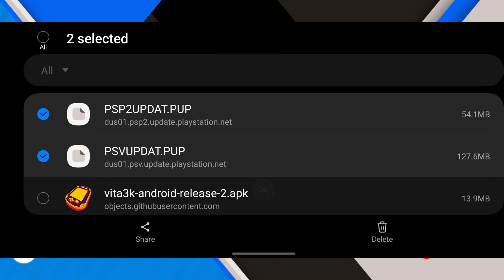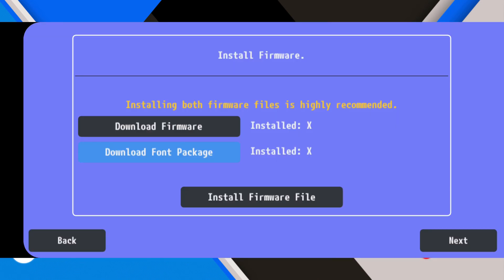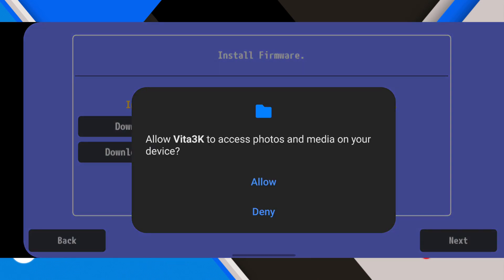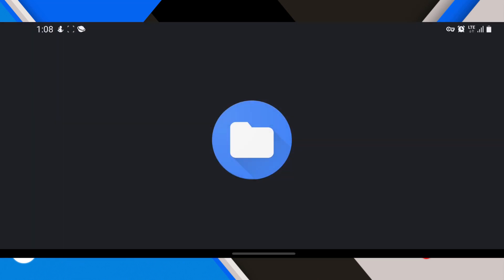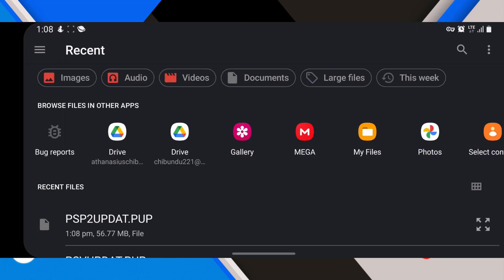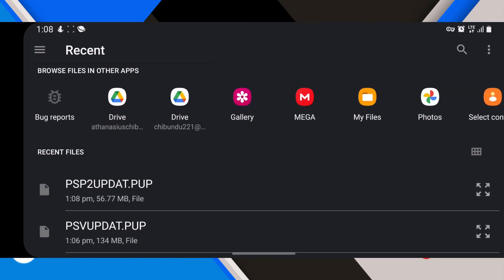Click on install, accept the permissions, then install the firmware update and the font package.